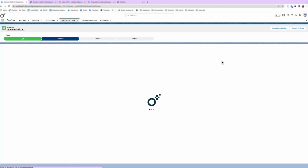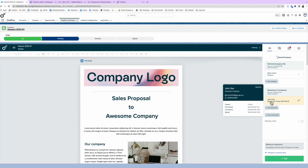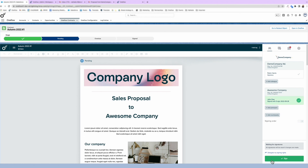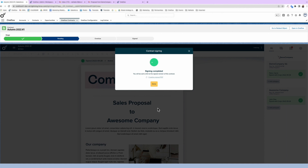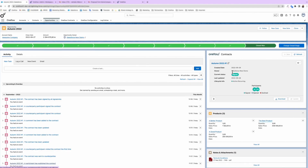For a more detailed view of the counterparty's activity, have a look inside the contract. Now, if you're happy to, it's your turn to sign. Voila! All signatories have now signed. The opportunity stage is automatically updated to closed won, and the contract can also easily be downloaded as a PDF.